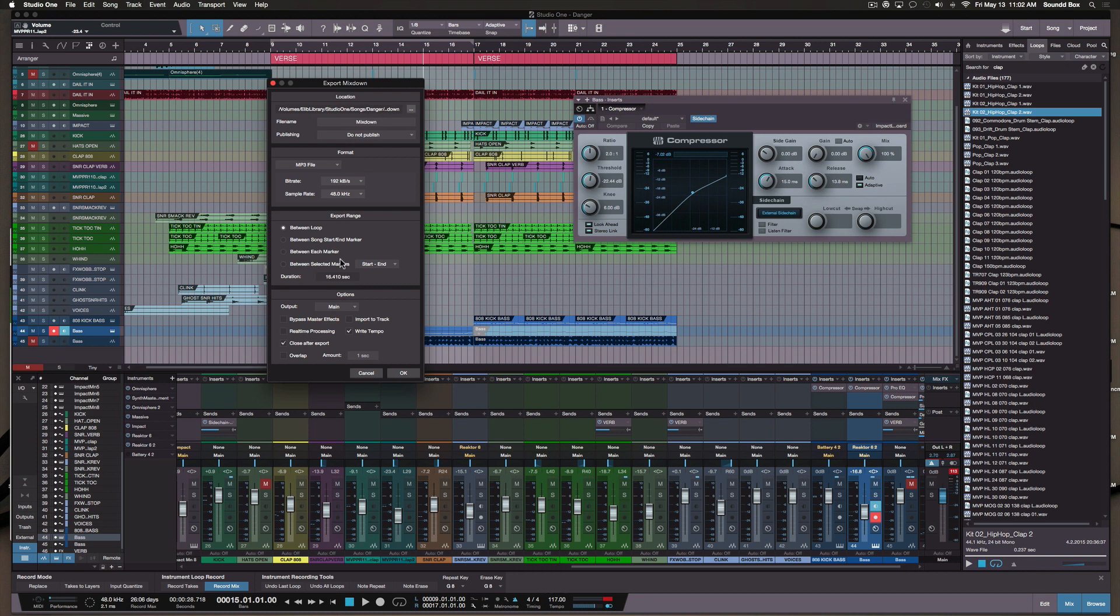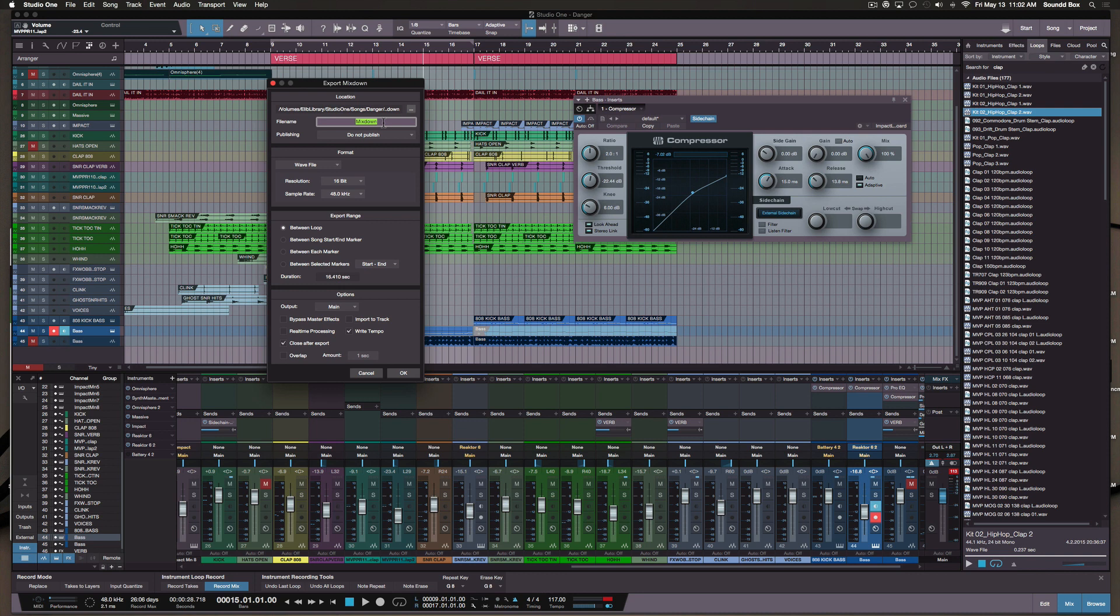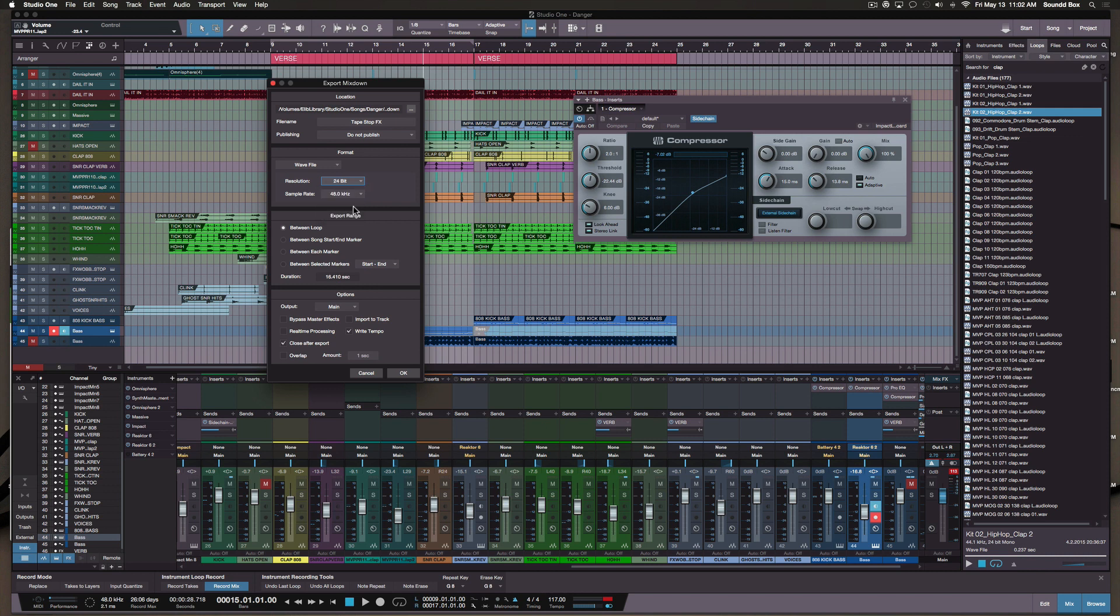What if I was to go ahead and export this between the loop? So I want to go between the first verse which is the ninth bar and the 16th bar. I'm going to go for the wave here, the wave file. I want to label this as tape stop effects.